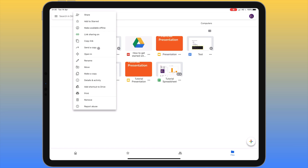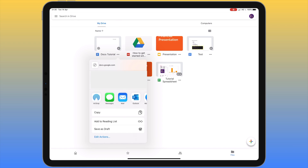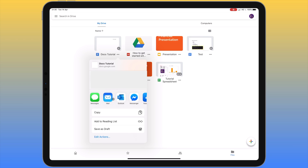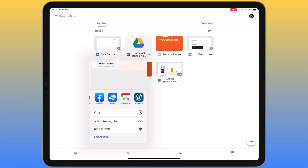Below that is 'Send a copy', which lets us make use of the share sheet on your iPad. The share sheet gives you many more sharing options — you can share via Messages, AirDrop, Outlook, or whatever apps you have installed that have sharing enabled, giving you a whole host of options beyond just sharing via Google.